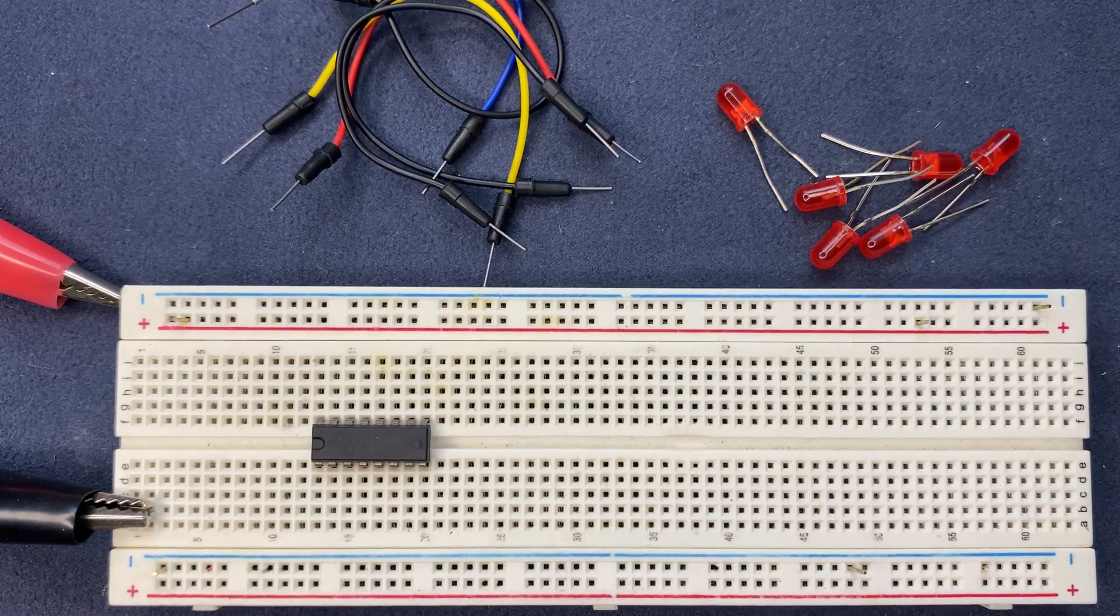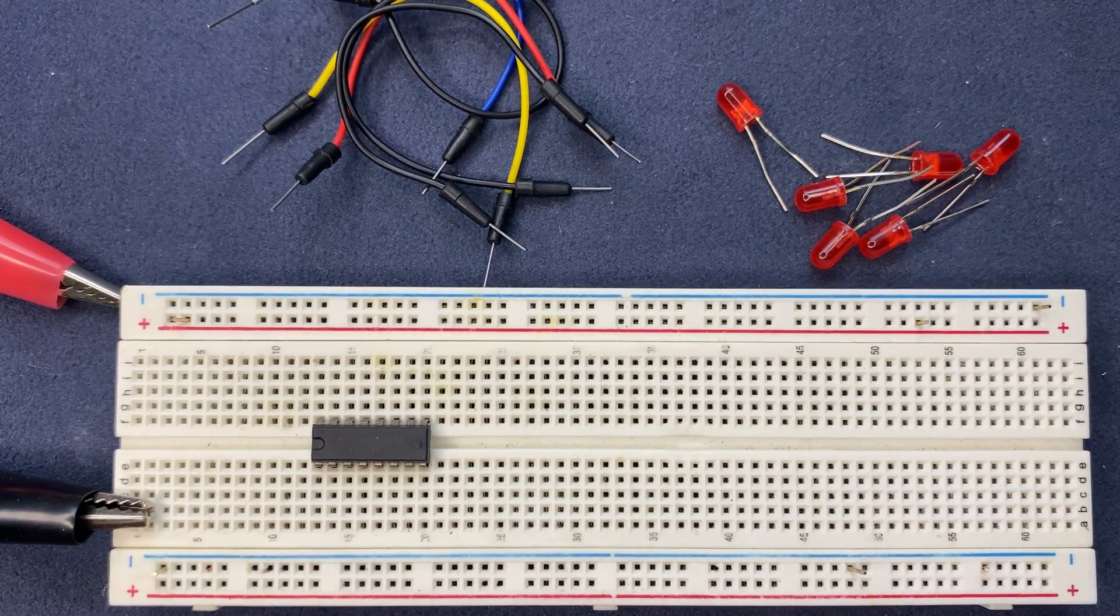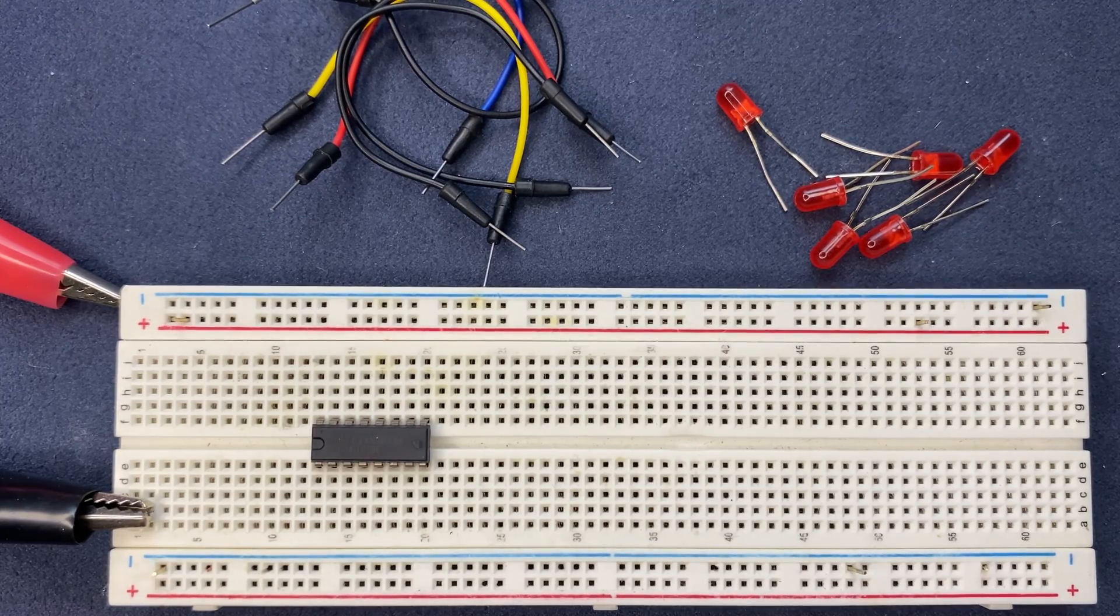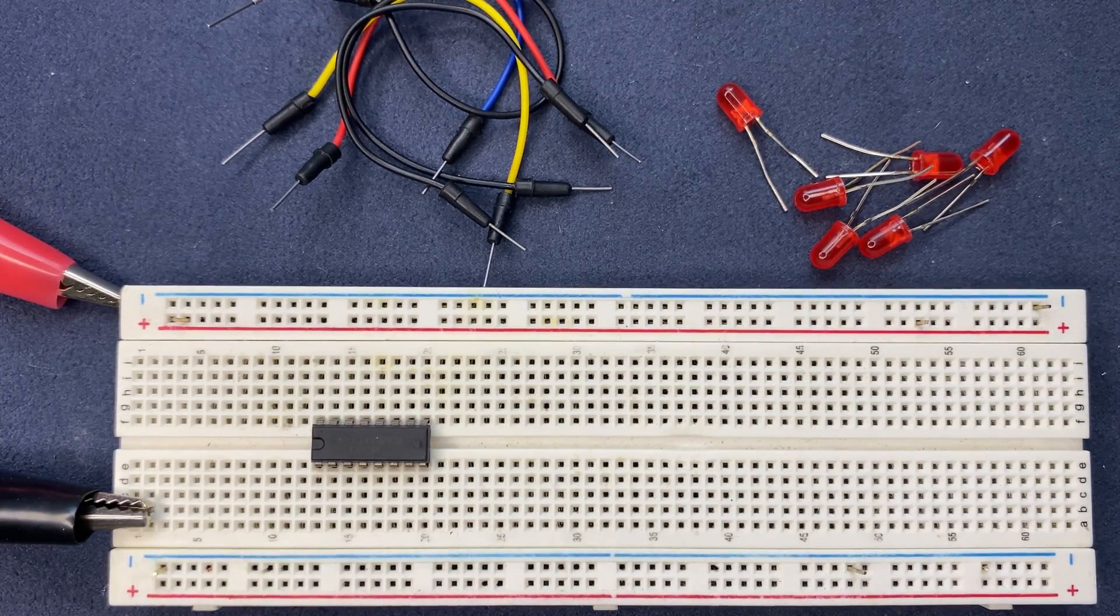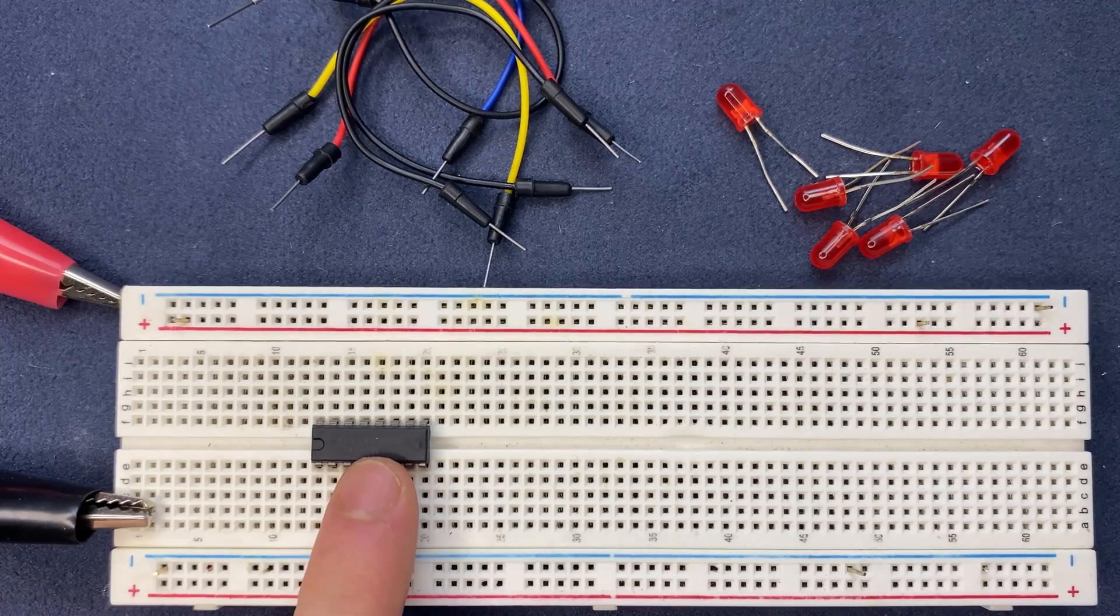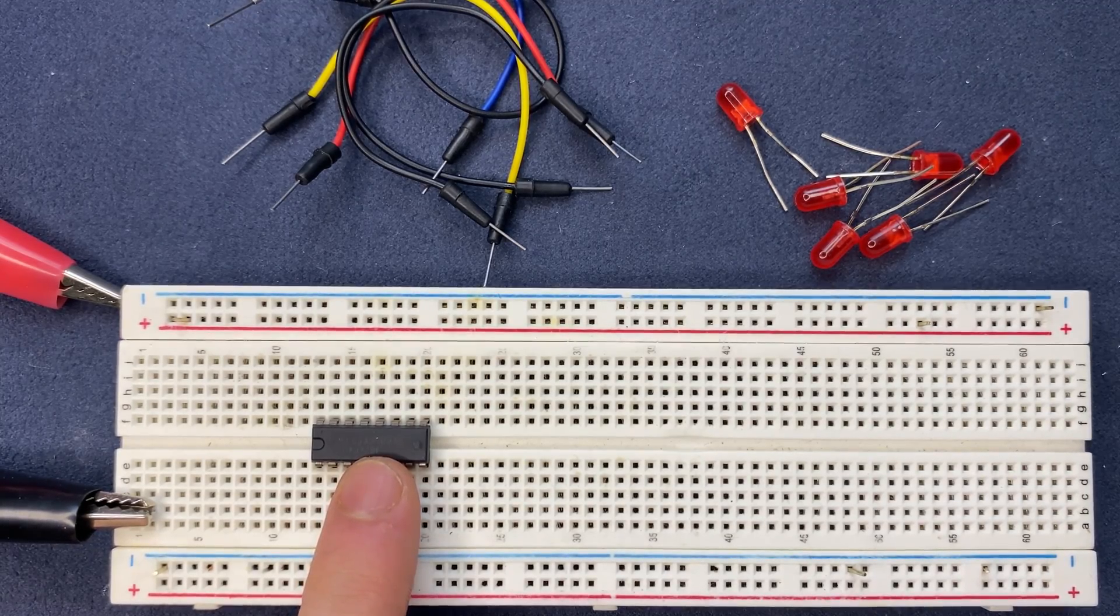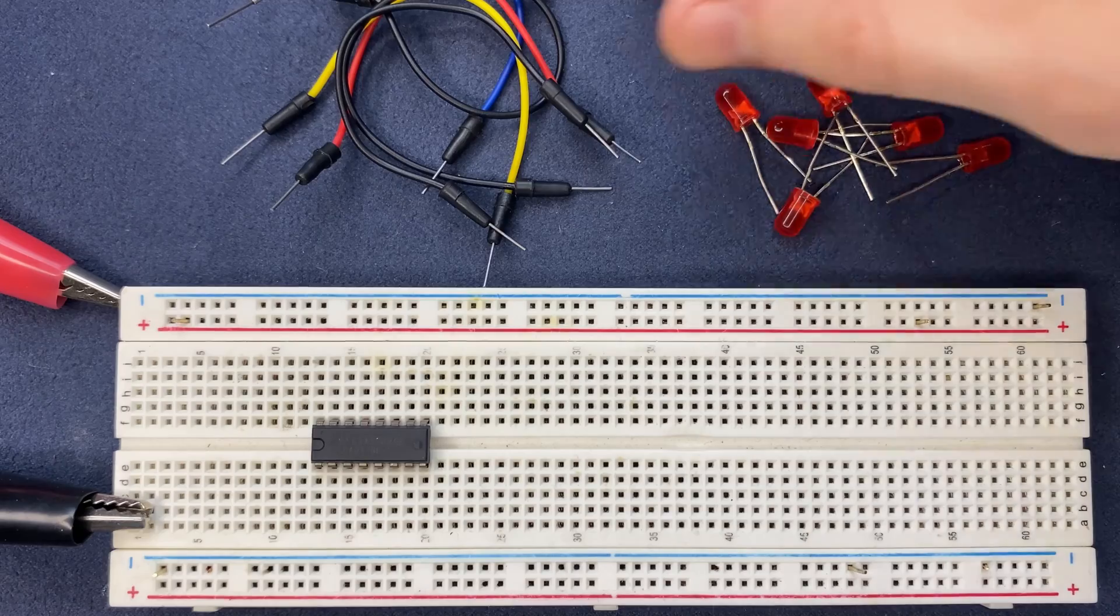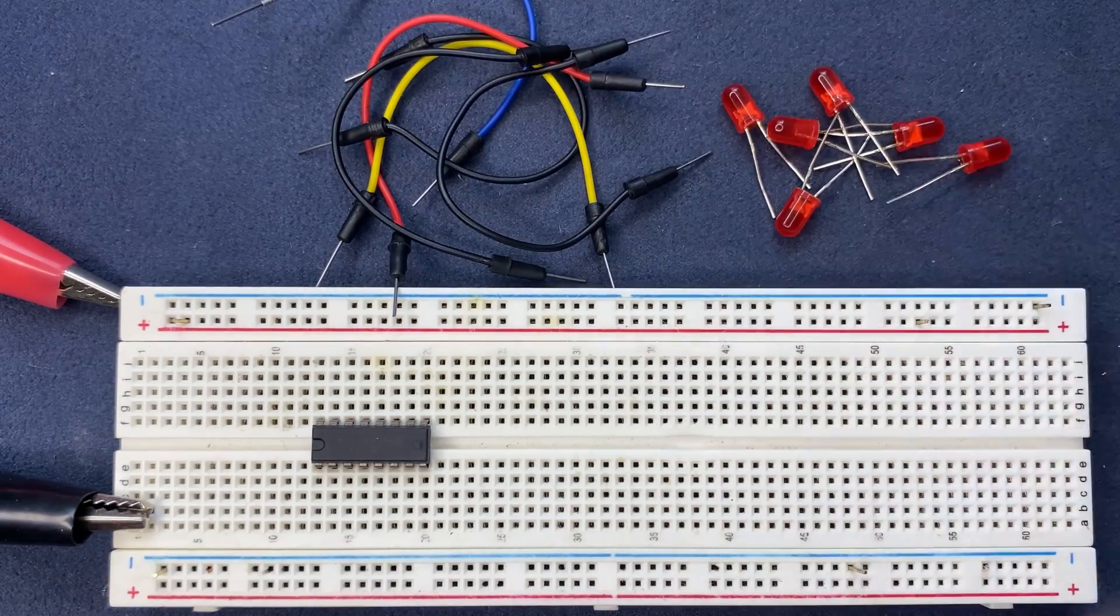Hello guys and welcome back to another video. In this project we are going to build an electronic dice on breadboard. Here are the components I'm going to use: a 4017 IC, six red LEDs, some jumper wires, and I'm going to power the circuit with nine volts. So let's go and let's build the circuit.